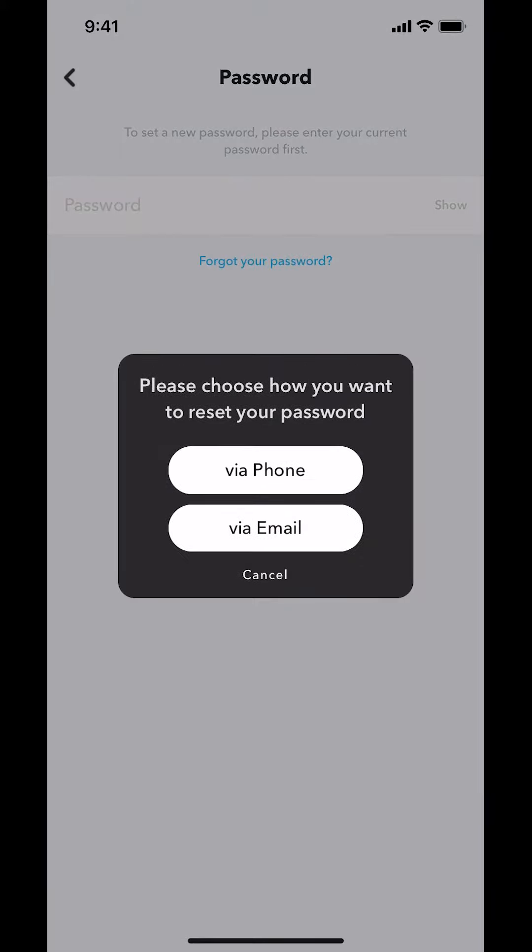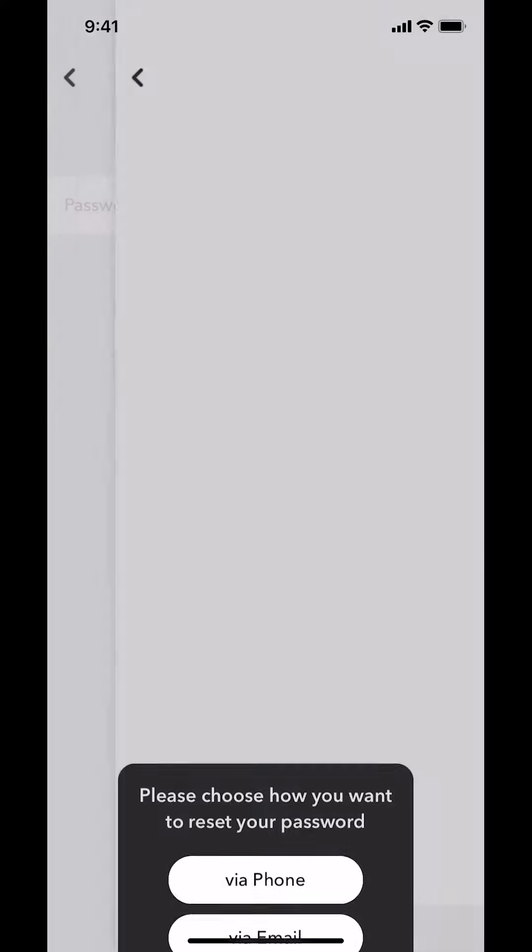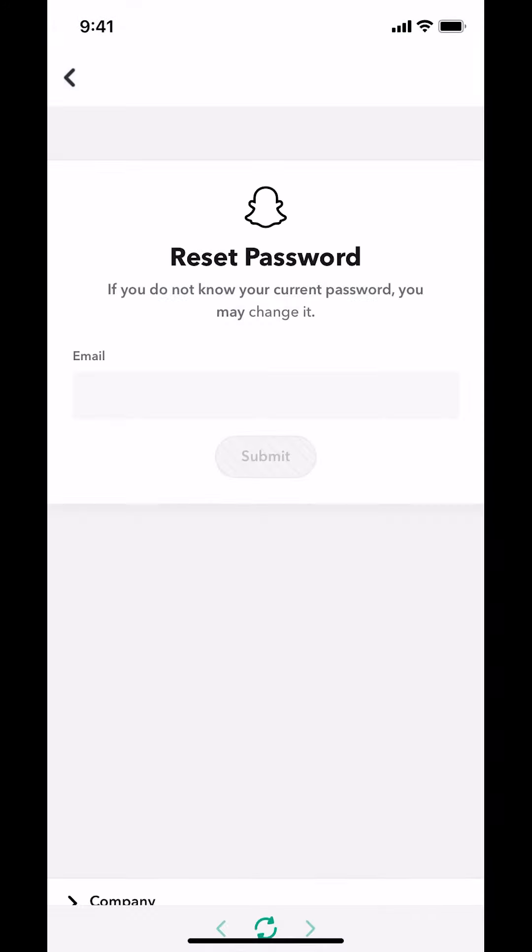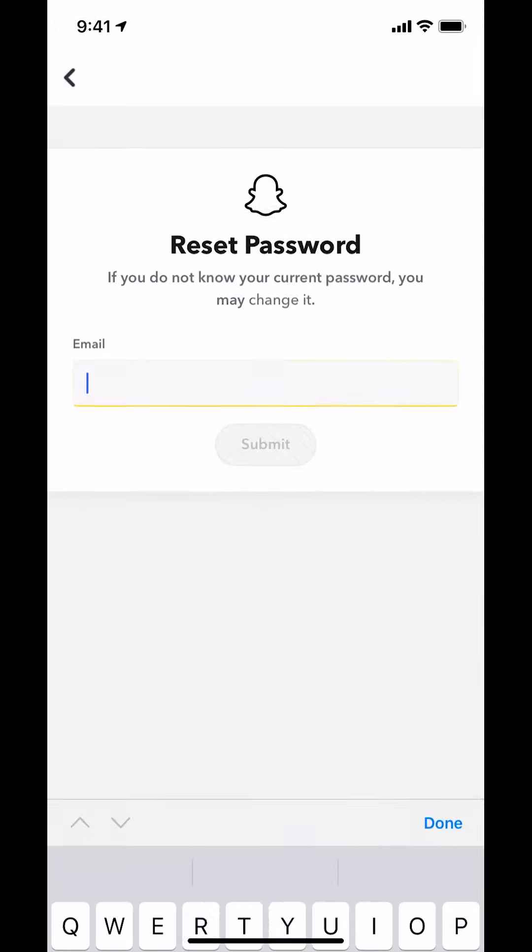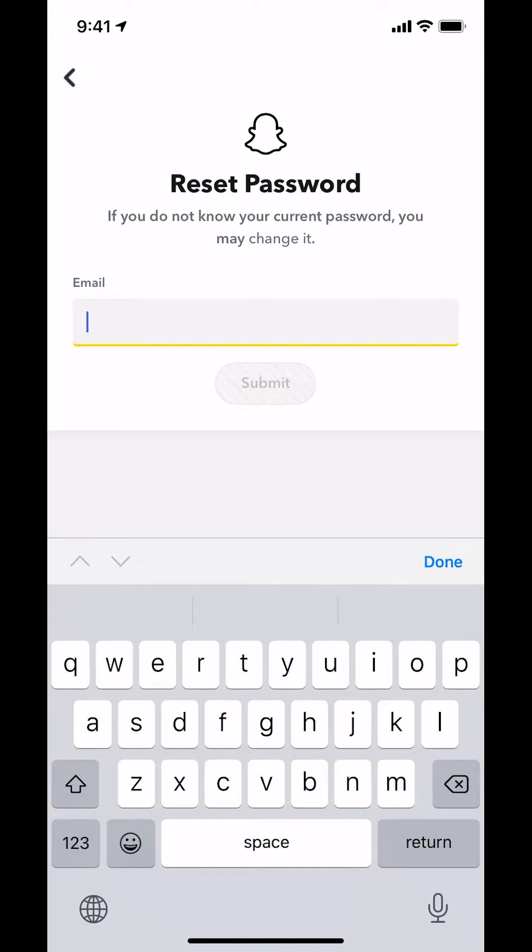Then they're going to ask you which way you want to reset your password - whether you choose by phone or by email, it's personal preference. Then you have to put your email that is associated with your account.